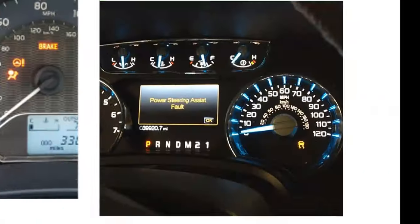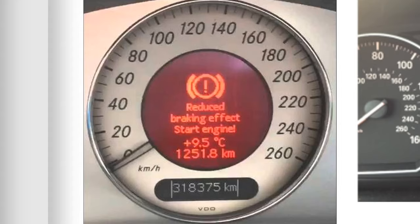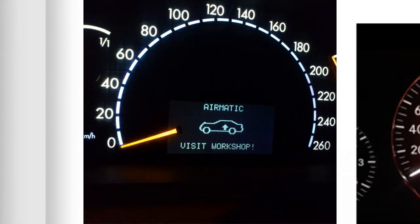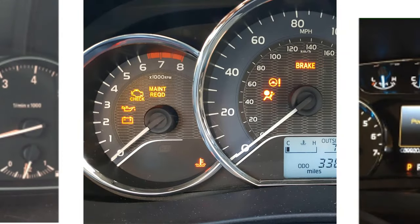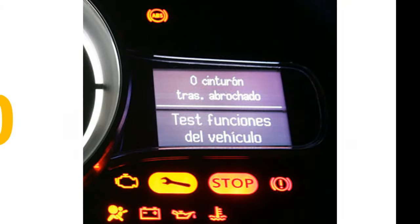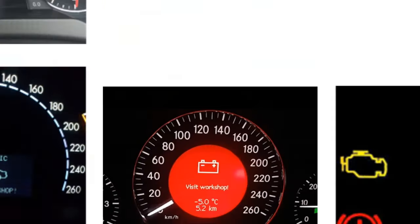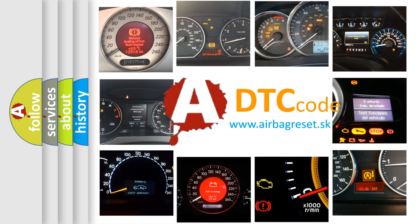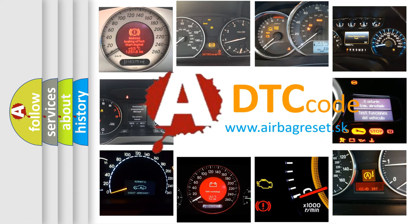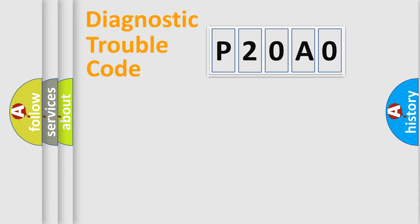Welcome to this video. Are you interested in why your vehicle diagnosis displays P20A0? How is the error code interpreted by the vehicle? What does P20A0 mean? Or how to correct this fault? Today we will find answers to these questions together. Let's do this.